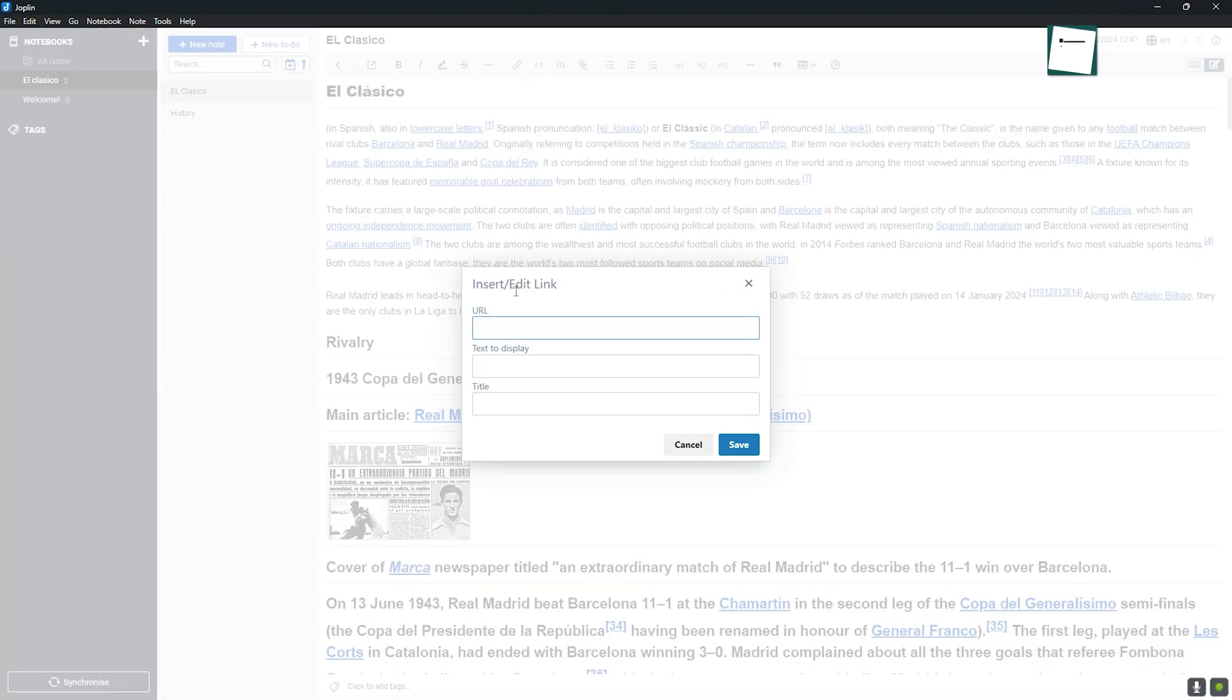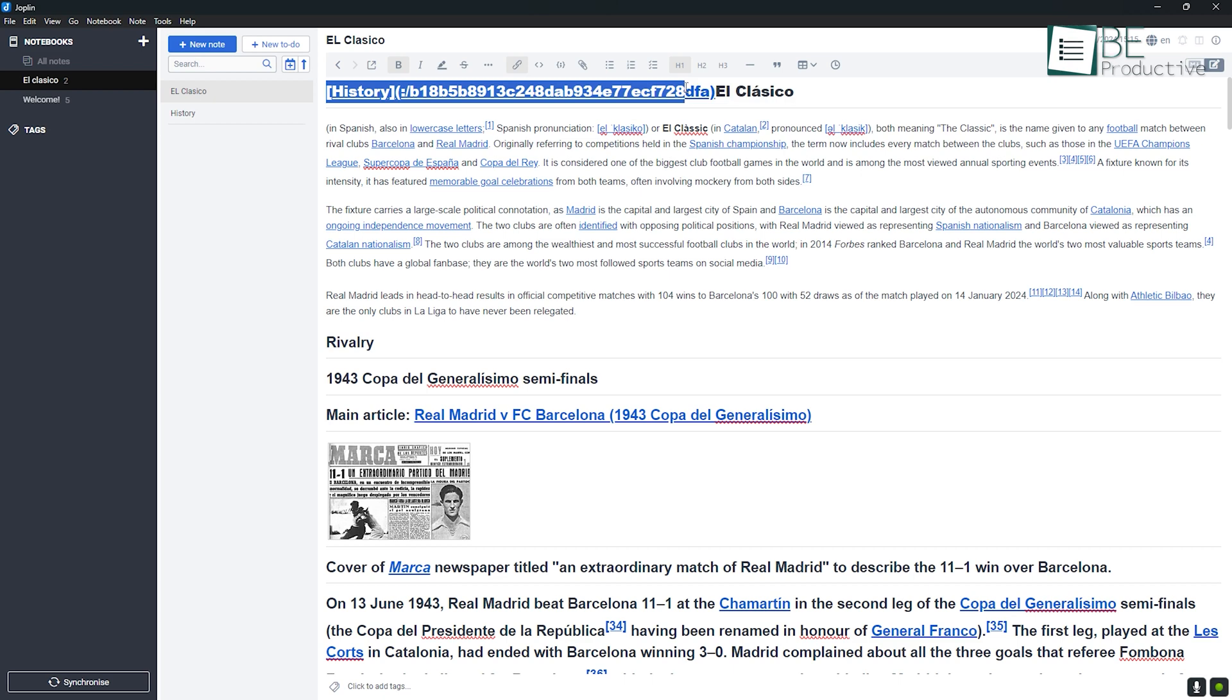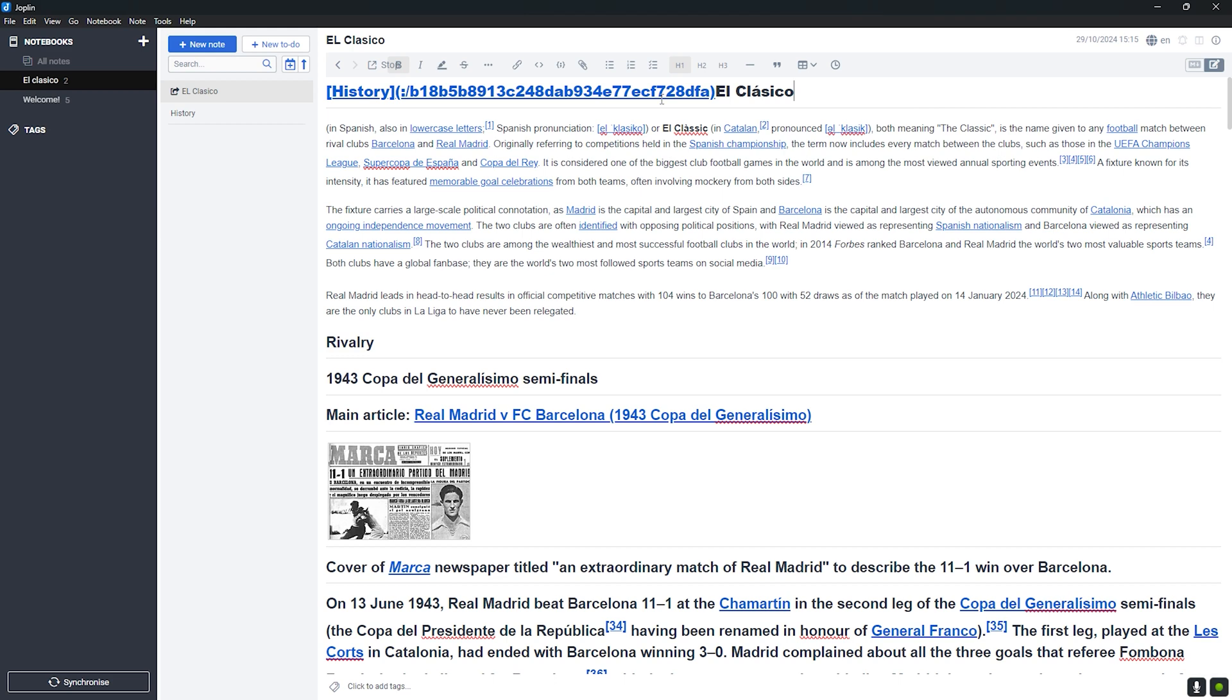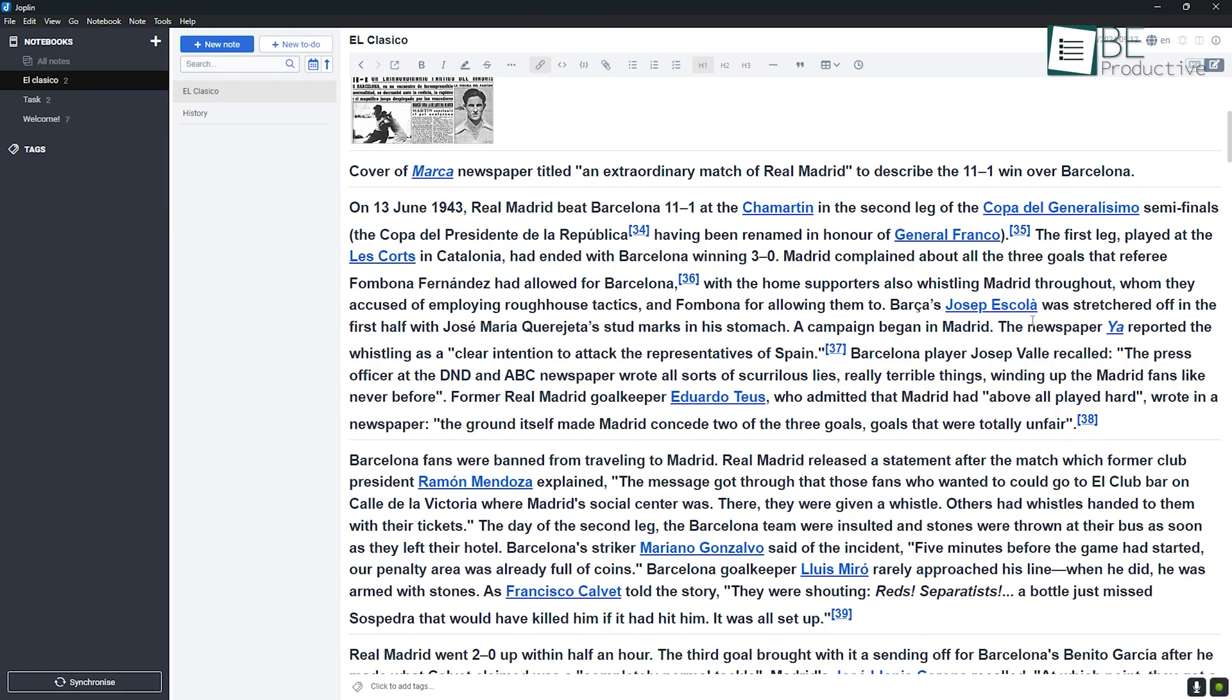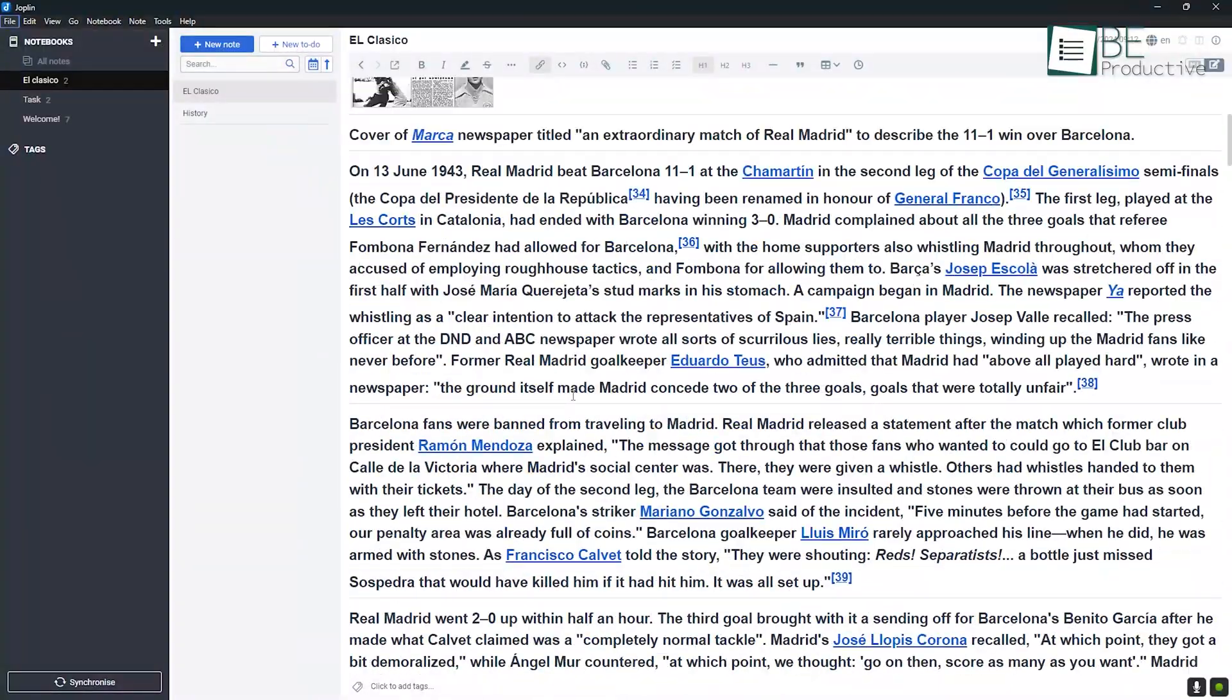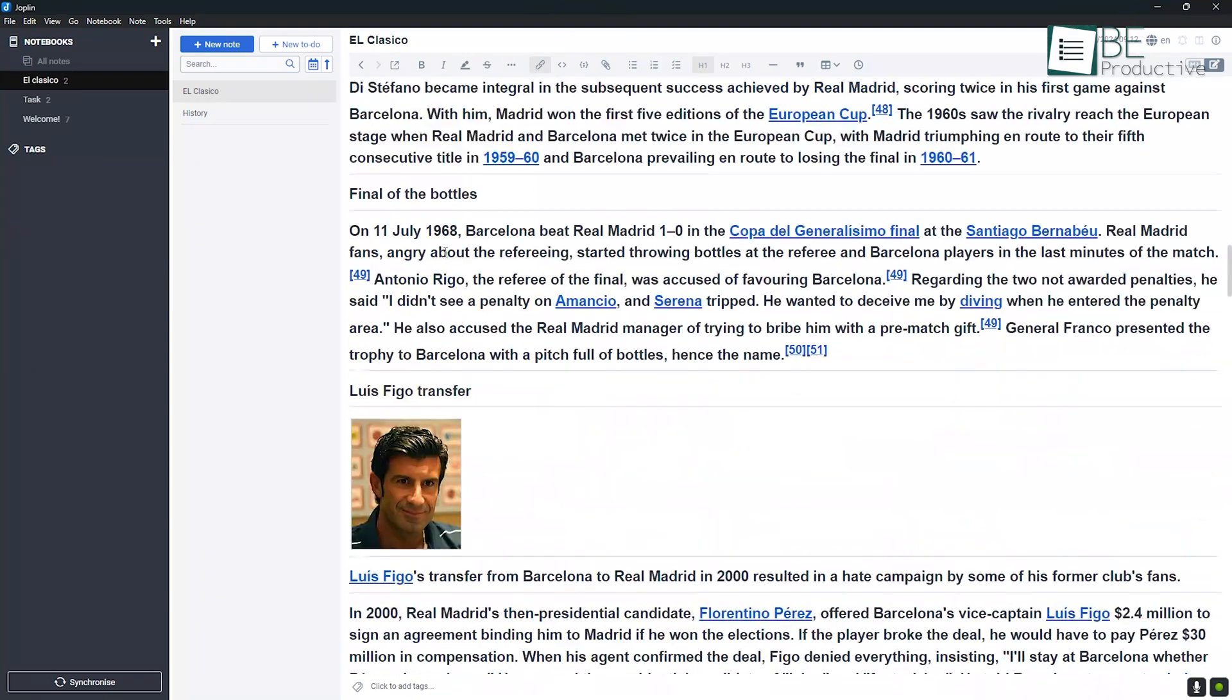Joplin shines with its Web Clipper feature. Available as a browser extension for Chrome and Firefox, the Web Clipper lets you easily save web pages, blog posts, and articles directly into your notes. This is an incredibly useful feature for researchers, or anyone who likes to store information from the web. For example, if you're conducting research for a project, Joplin's Web Clipper allows you to gather resources quickly and organize them within your notebook, which makes it much more efficient than manually copying content.